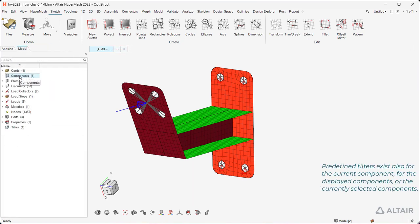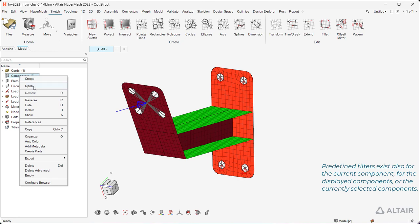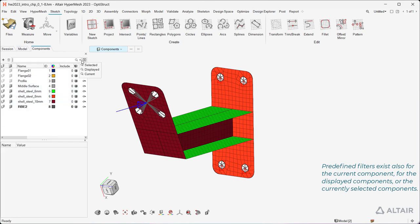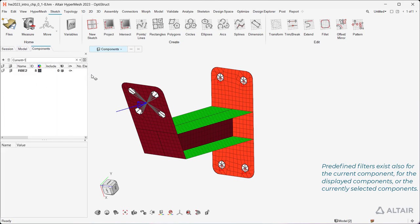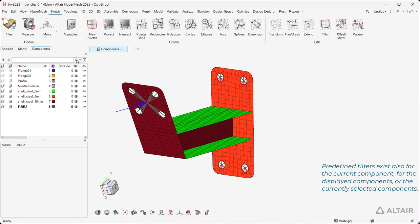Predefined filters exist also for the current component, for the displayed components, or the currently selected components.